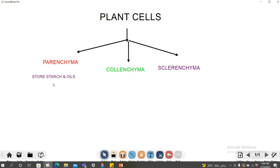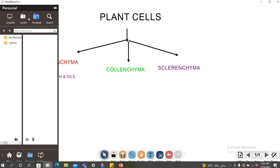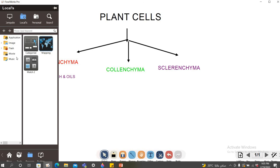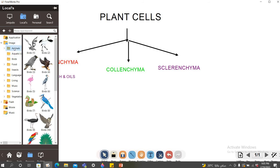Now the students want to know how the parenchyma cells look like, so I may want to add a picture. You may go to Resources, and here you can use a resource which has already been saved on your computer — click on the computer, go to locals or personal, and search for whatever image you need. For example, if you need an image of an animal, a bird, or food, you can add it like that — here is a bear's picture, for example.